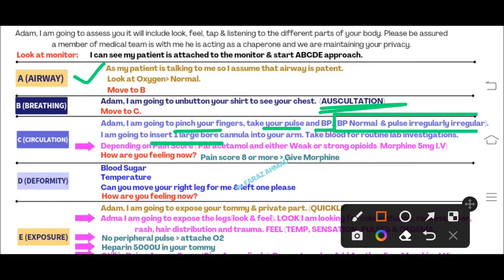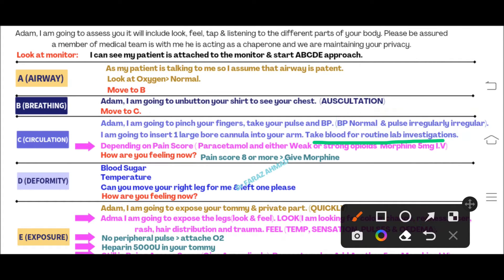Next, say: 'I am going to insert one large-bore IV cannula and take some blood for routine investigations.' After inserting the cannula, consider the pain score you obtained in the history. If the pain score is eight or more, give morphine directly. If the pain score is less than eight, start with paracetamol.